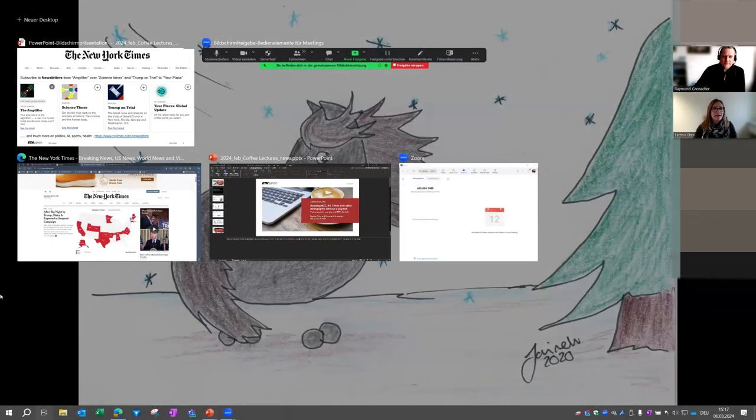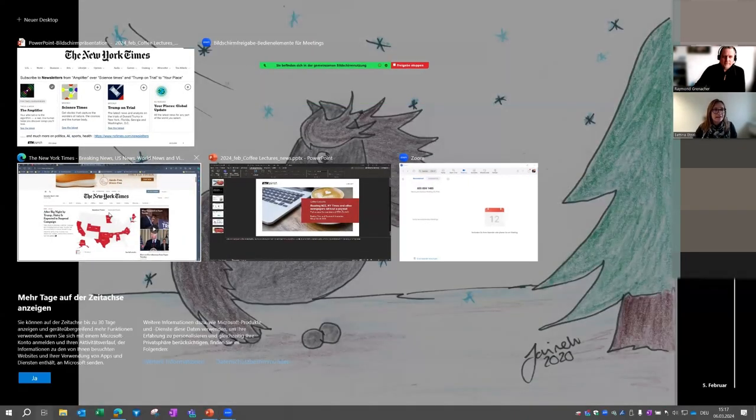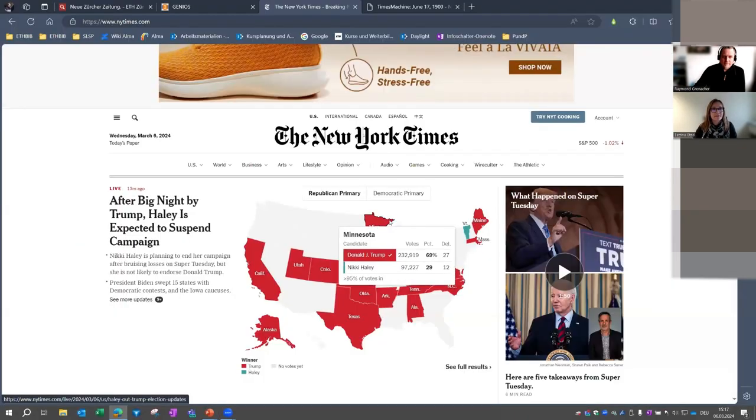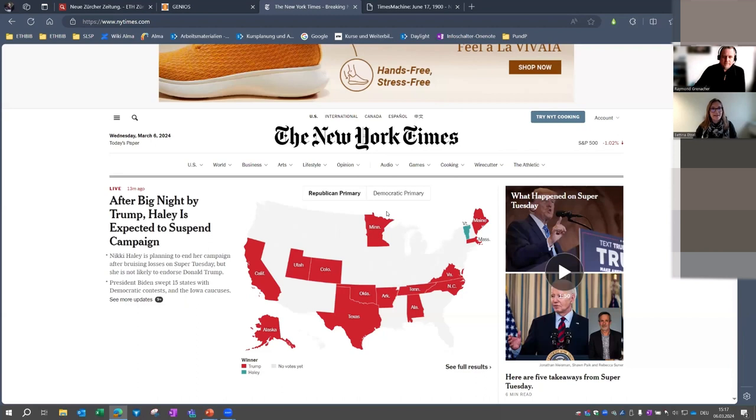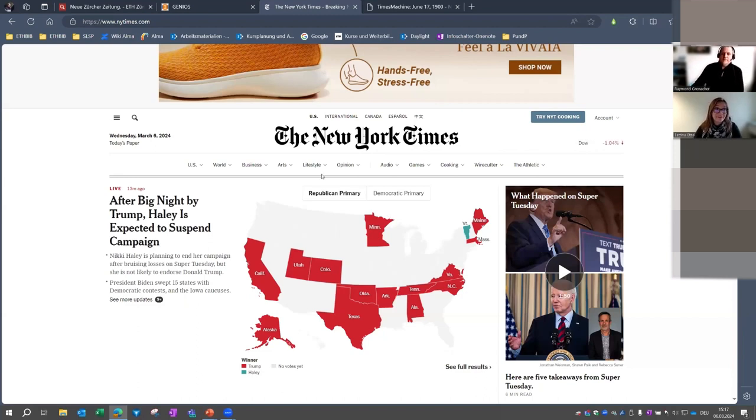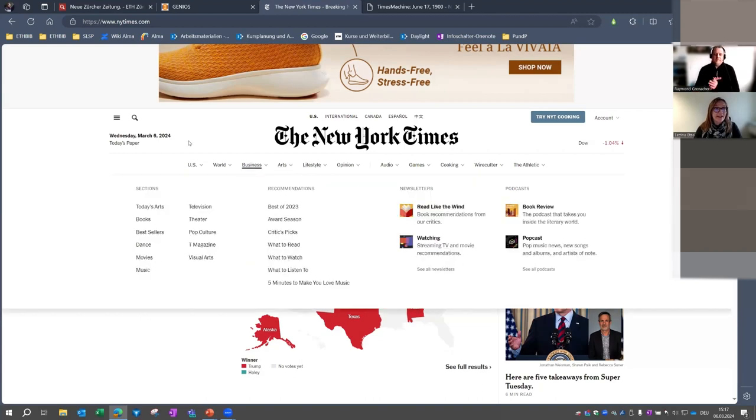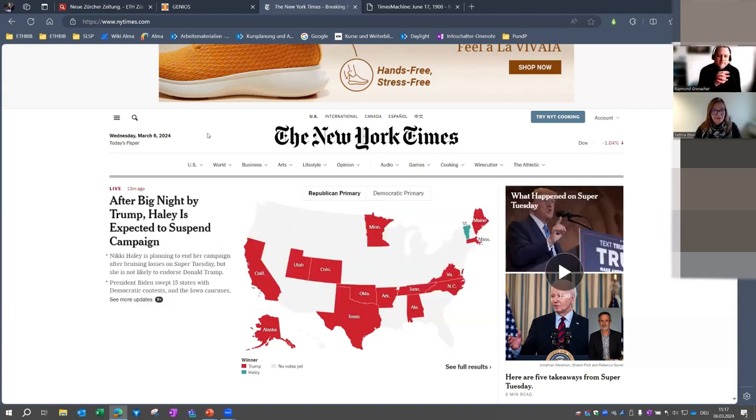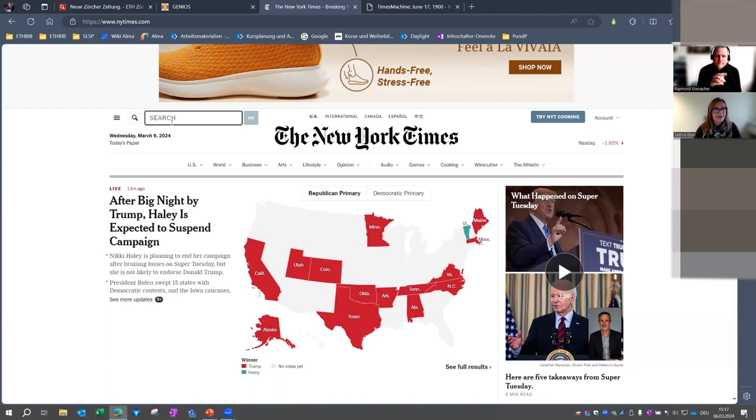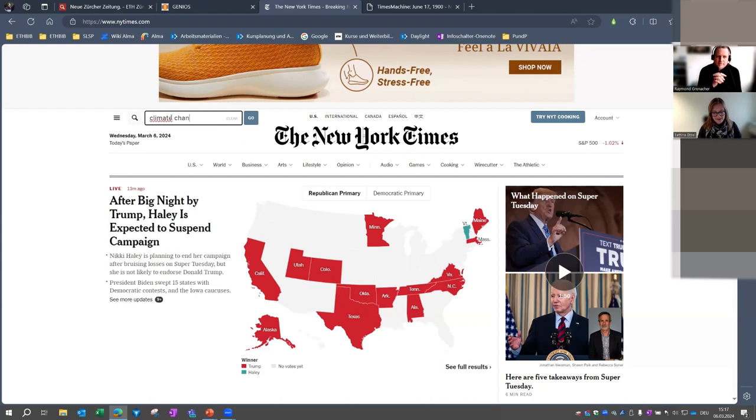I will change and hope you will see the website right now. Here you see today's news, but it's also possible to search for past news. I have a look for the search symbol, and I try my luck with climate change.